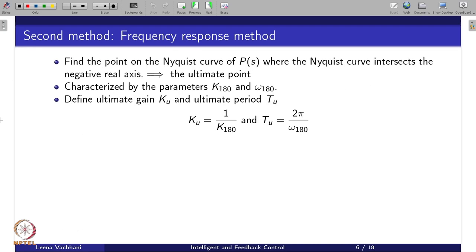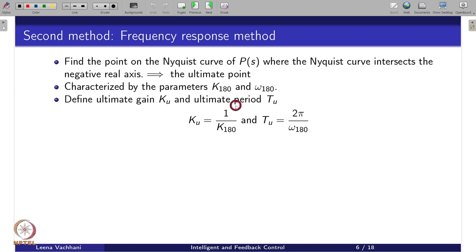The second method of Ziegler-Nichols is the frequency response method, which is based on the Nyquist curve. We have a process transfer function P(s) and we plot the Nyquist curve of P(s). Wherever this Nyquist curve intersects the negative real axis, this is called the ultimate point. We use this ultimate point to characterize parameters k₁₈₀ and ω₁₈₀. With the help of k₁₈₀ and ω₁₈₀, we find the ultimate gain Ku and ultimate period Tu.